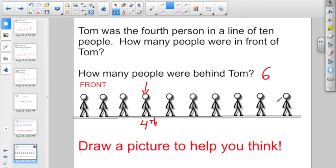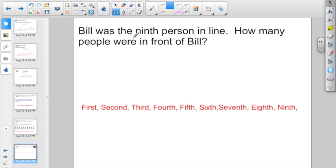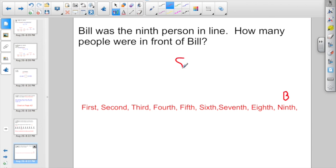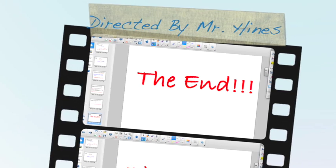Here it's asking: Bill was the 9th person in line. How many people were in front of Bill? If Bill was 9th in line, then counting up to him: 1, 2, 3, 4, 5, 6, 7, 8 people are in front of him. That's the end — you definitely want to use a scratch piece of paper and take a look at that place value chart in your book on Lesson 7. Go slow, go careful, and good luck.